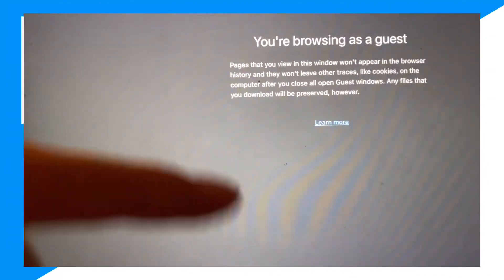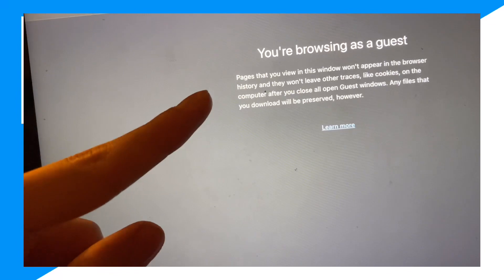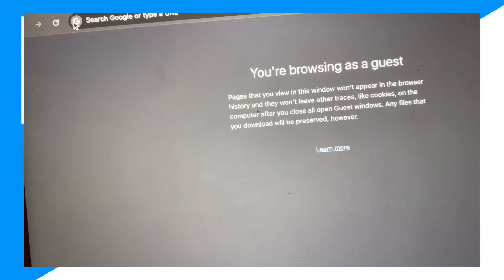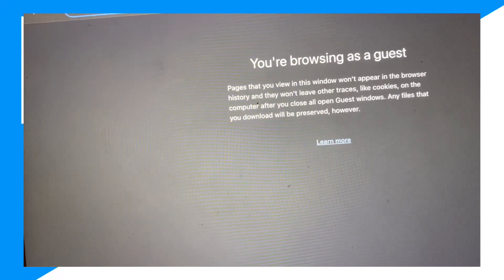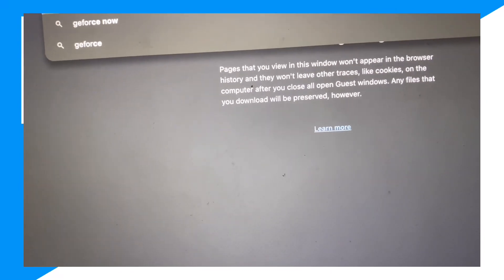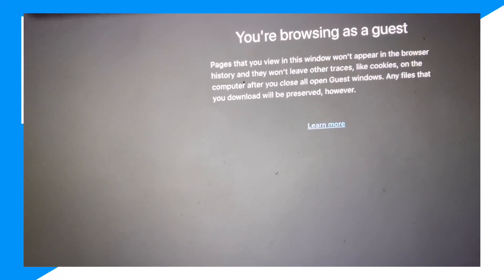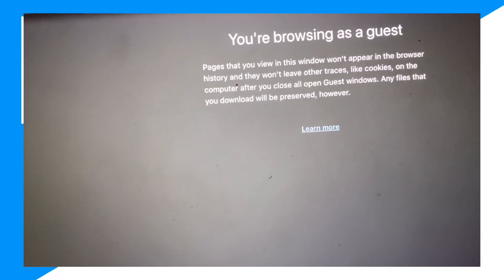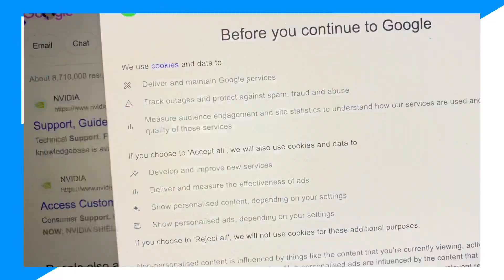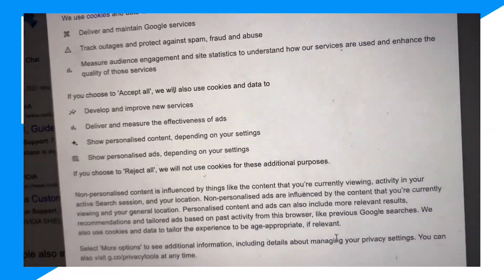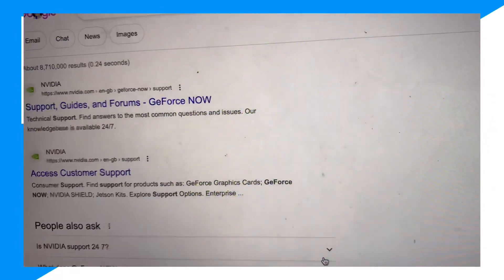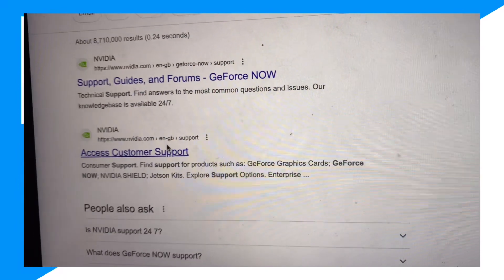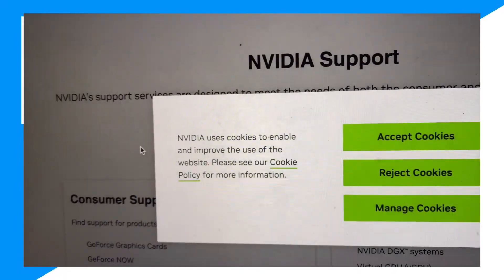First guys, you want to launch your browser. And once you guys launch your browser, just type up GeForce Now, then type up Support.